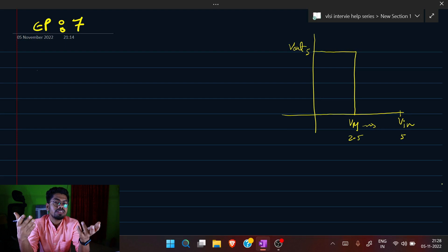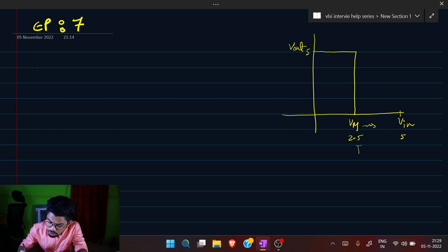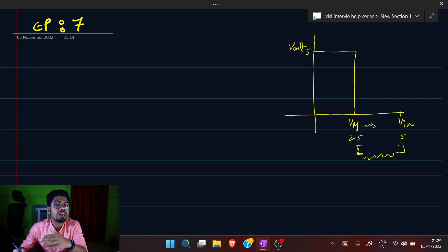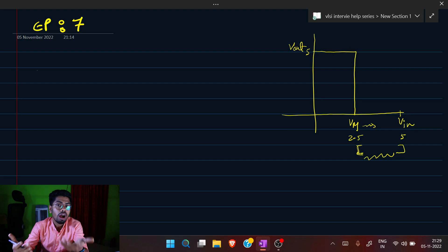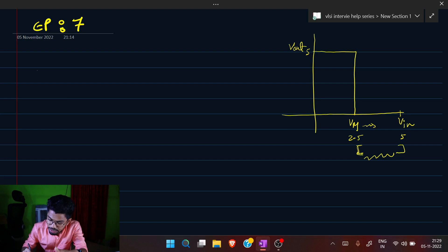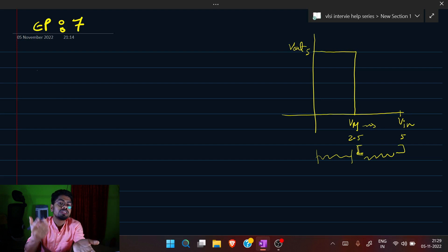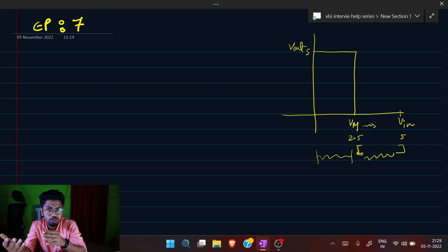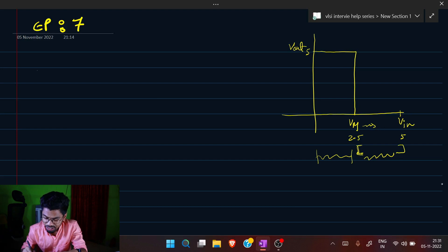We have a huge area: anything from 2.5 V up to VDD is registered as a high input giving a low output, and anything from zero up to 2.5 V is considered a low input giving a high output. That defines the noise margin concept.